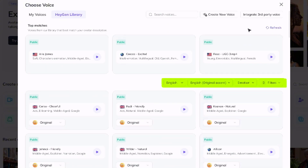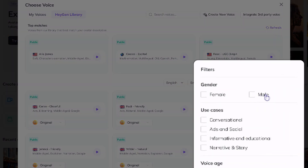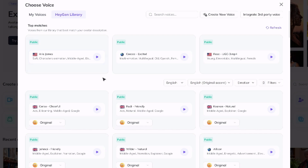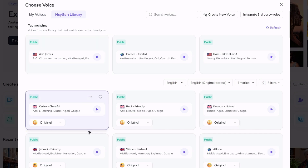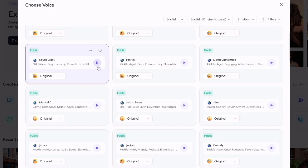The filters include language — we'll stick with English — accent, emotion, and more filters on the right. You can specify male or female, use case like conversational, ads, and social, voice age, and you can select only favorites. To sample a voice just click the play button. After previewing a few options we find one that's going to be perfect for our dog — that's what we're going to use.